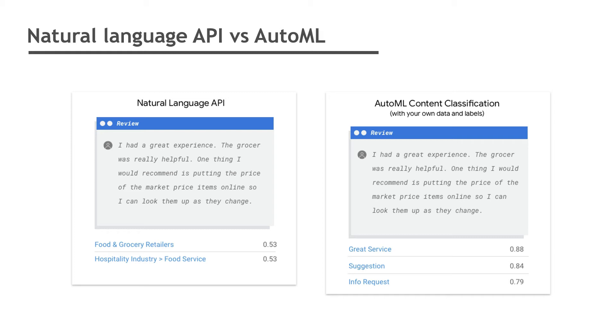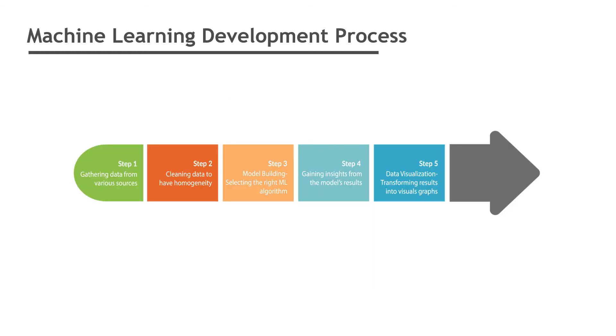Before looking into AutoML process, it's better to understand the machine learning development process. There are five steps in machine learning development process. Step one is gathering the data where you get all the data to train your machine learning model. Data quality plays the most important role in the success of a machine learning model, so you need to be very focused on this. Step two is cleaning the data.